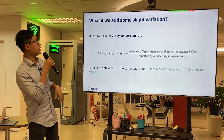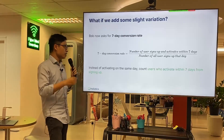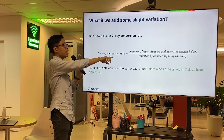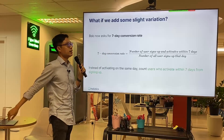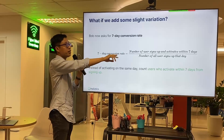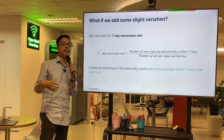Bob wants a seven-day conversion rate — the number of users who sign up and activate within seven days.